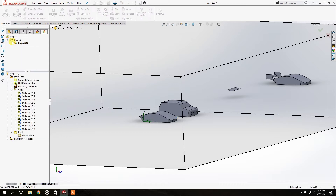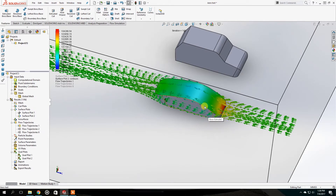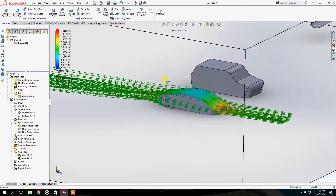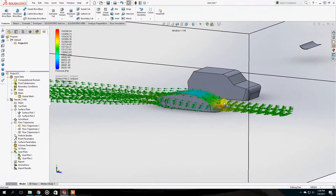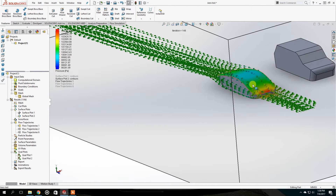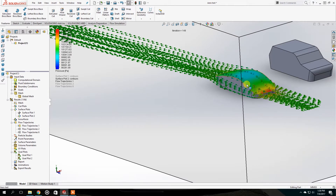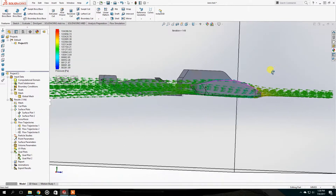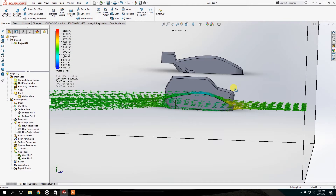Now that we're in the CFD simulation, you can see multiple colors highlighting pressure zones. Everything that is green is regular air pressure. Everything that is red resembles higher air pressure, and everything that is blue is creating a lower air pressure - which in this case will create some sort of suction on top of the car.